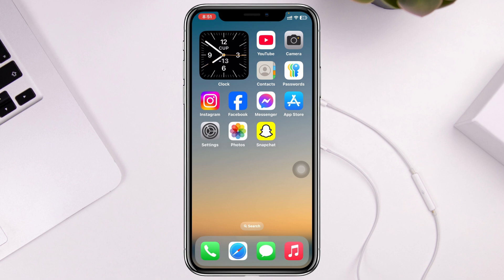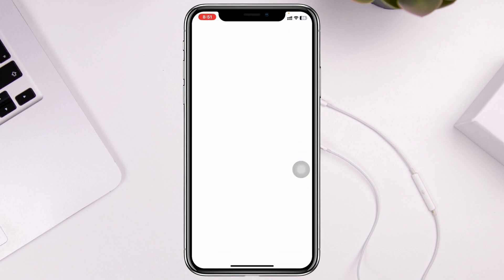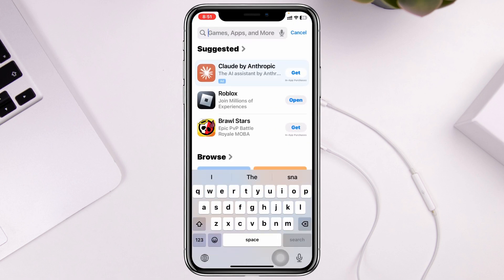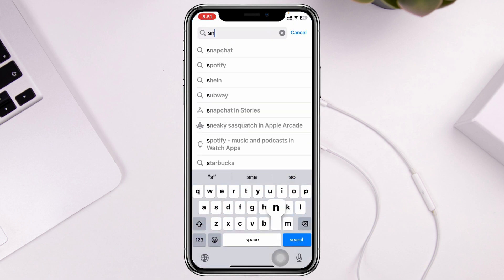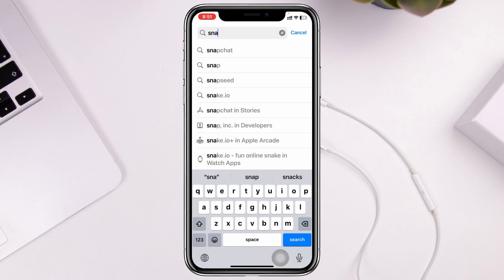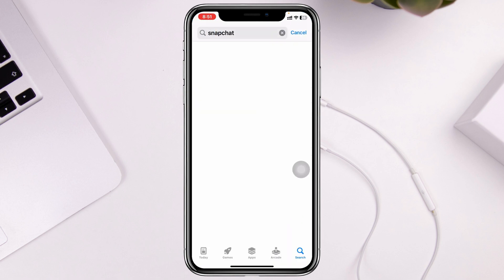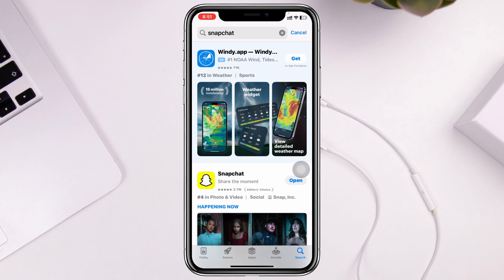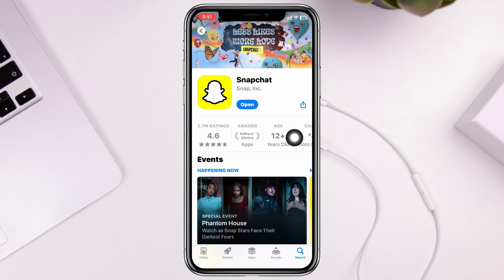Go ahead and open up your App Store and search for Snapchat. Once you find Snapchat, tap on it, and if there is any pending update, you need to update your Snapchat application to the latest version.